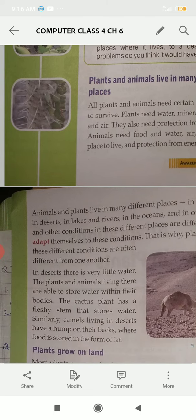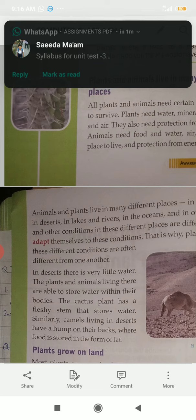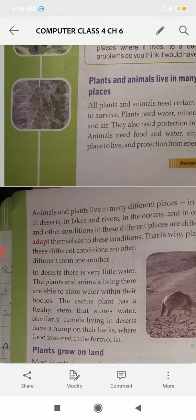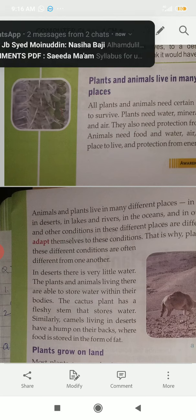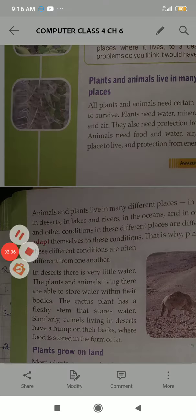Different places have different animals and plants — like plains, mountains, deserts, lakes, and rivers. In every place we will find animals and plants, but they have different features on their bodies so that they can survive in that particular environment.